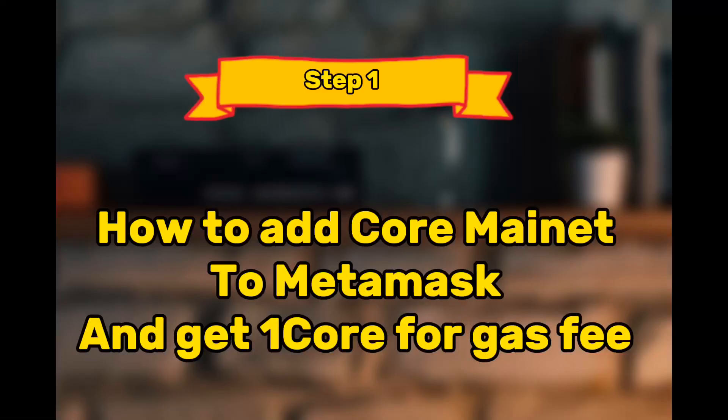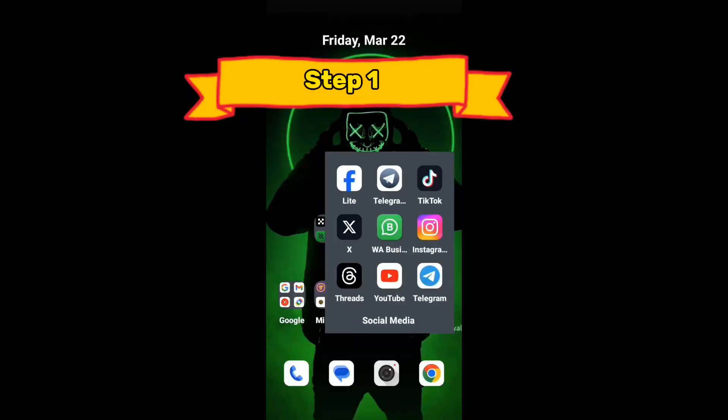This video is divided into five different sessions. In the first section, I'll show you how to add Core to your MetaMask wallet for those who haven't added it already, and then what to do to get the one CORE you'll need as gas fee for the testnet phase of OEX. In the second part, I'll show you how to add the OpenEX network to your MetaMask and how to add the USDT and CORE token.